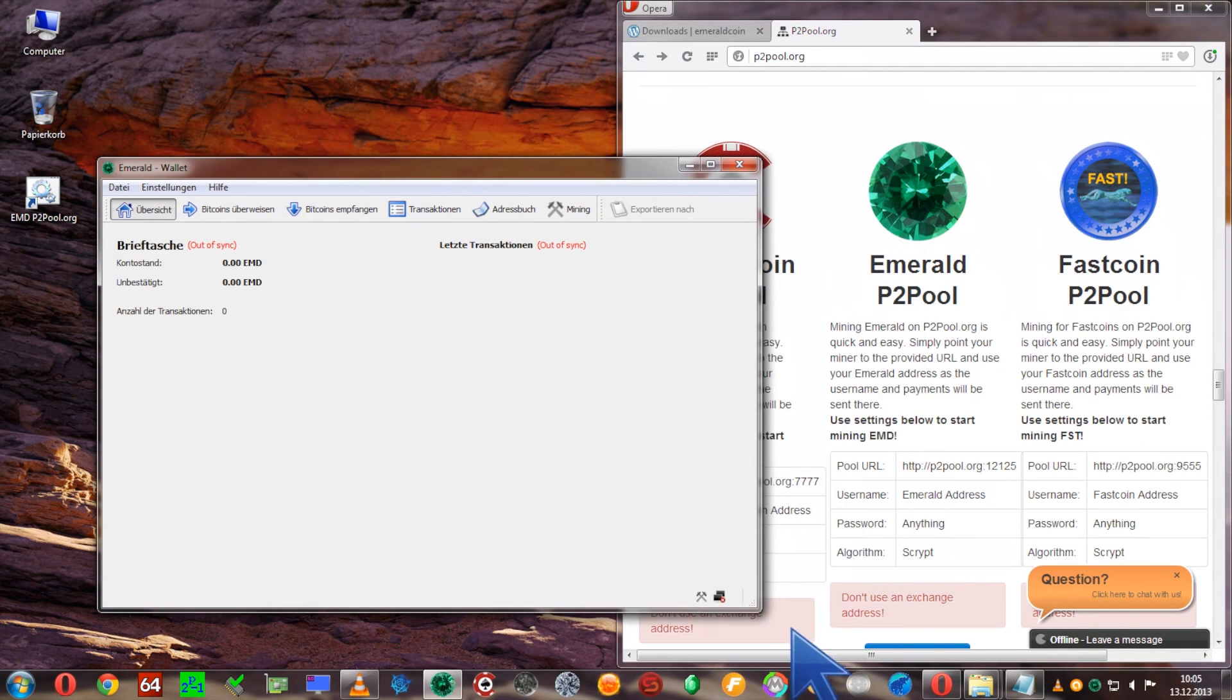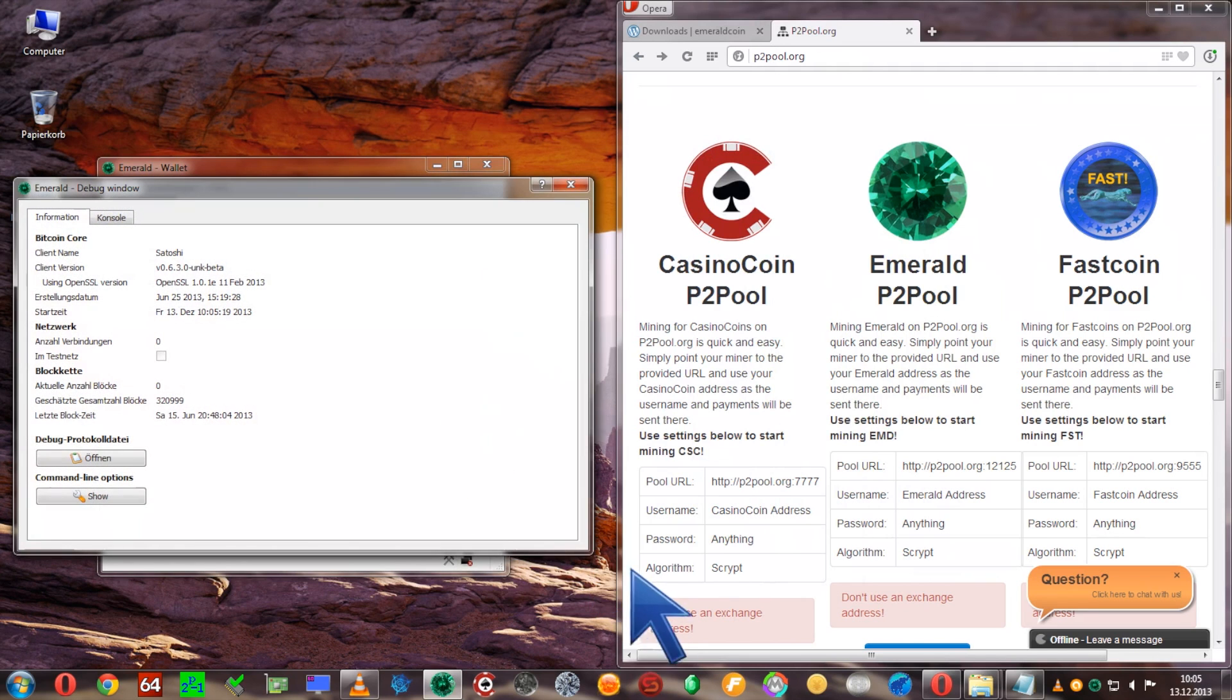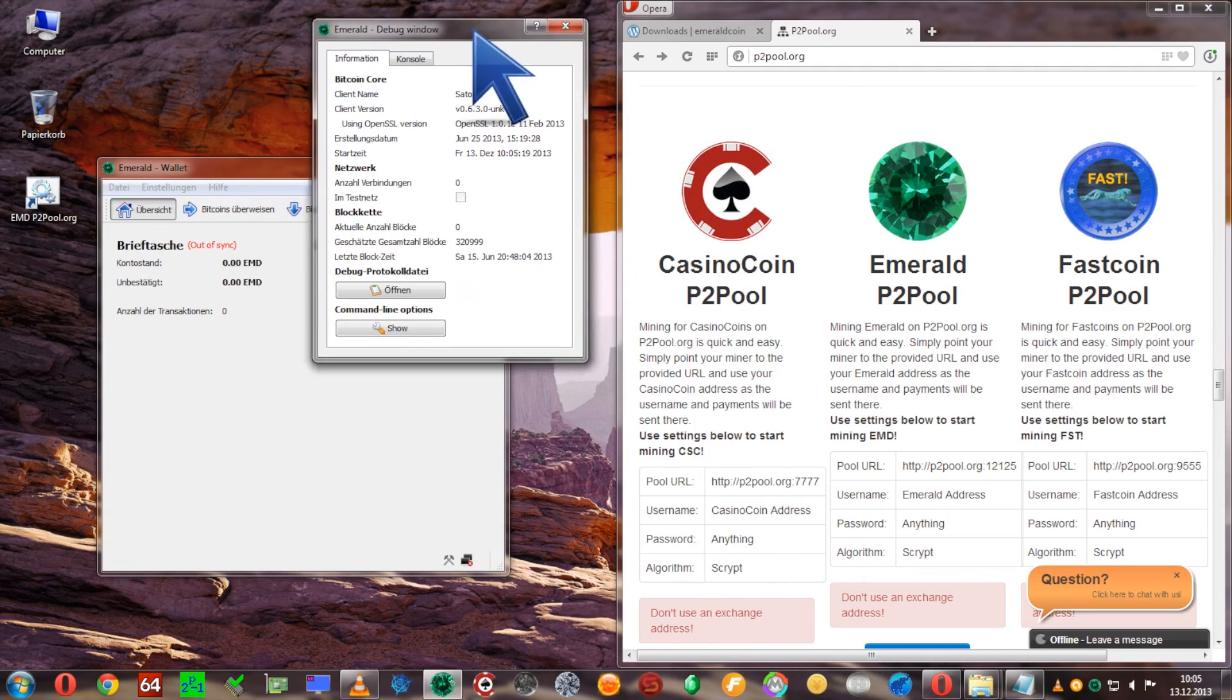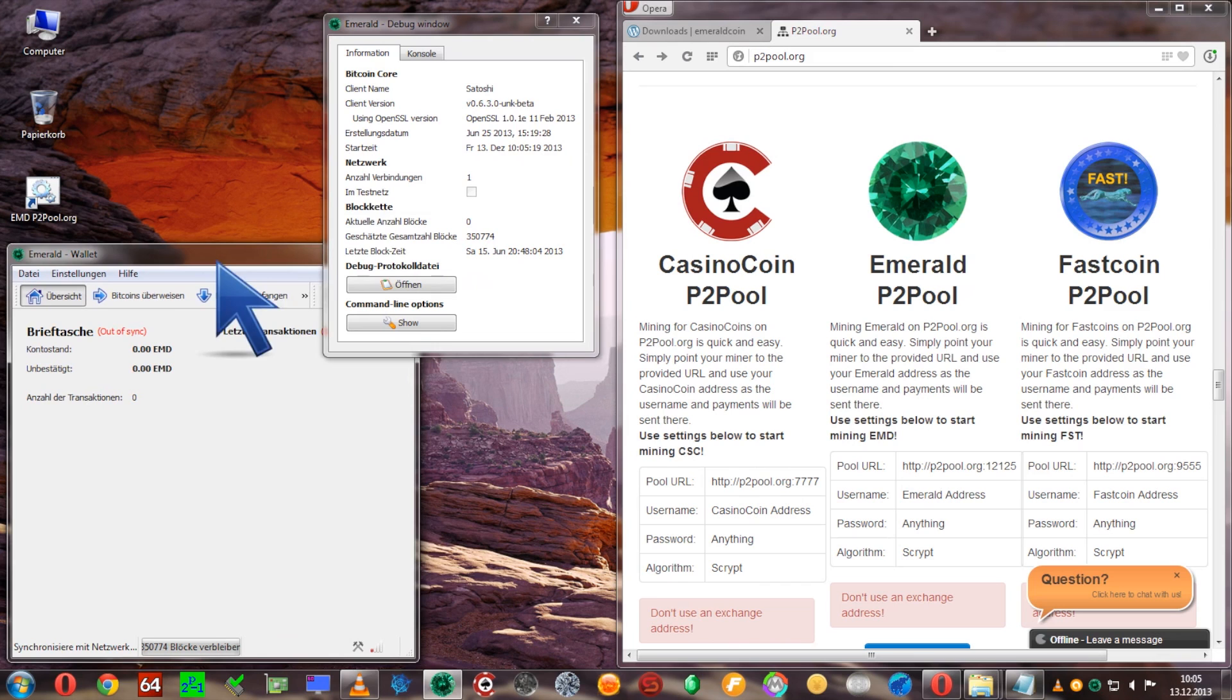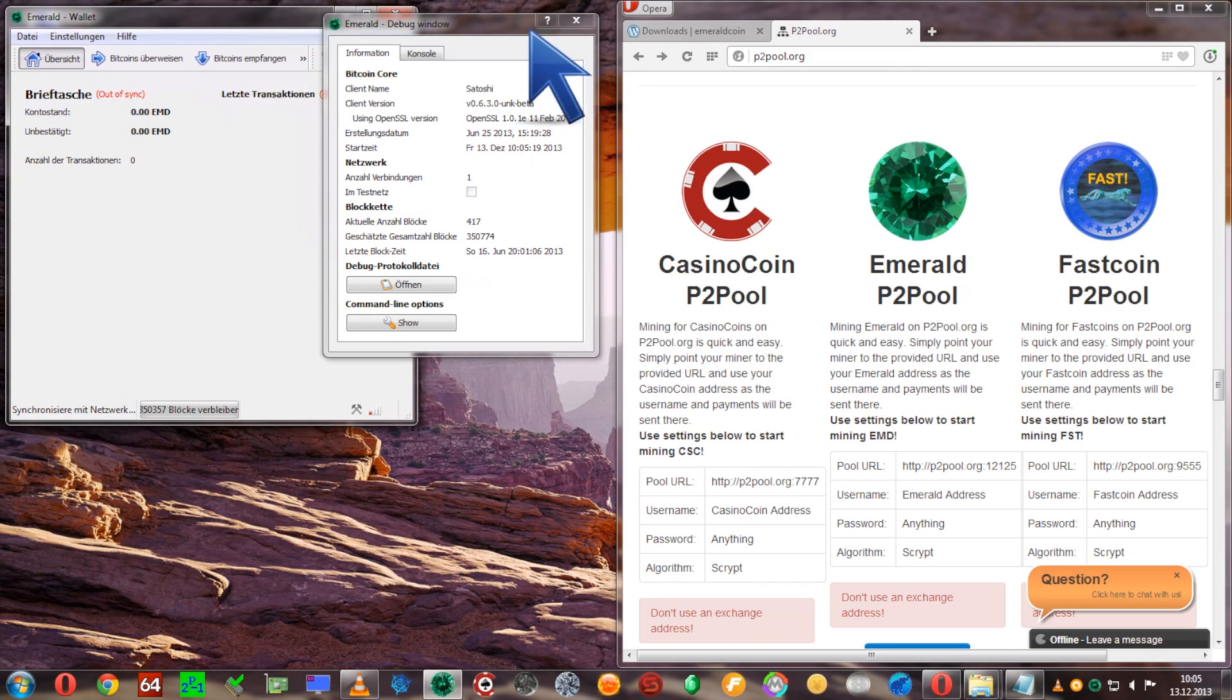Now this is the wallet for emerald coins. Always be sure to open the debug window as it gives you feedback on how many blocks are left, how many connections you have, and that important stuff so you know what's going on.